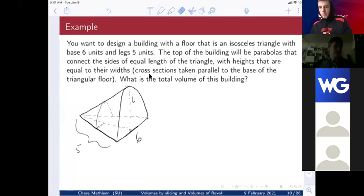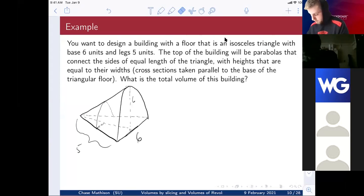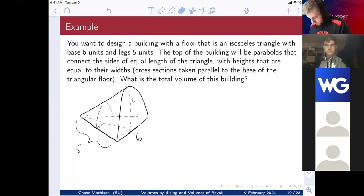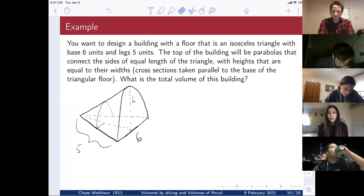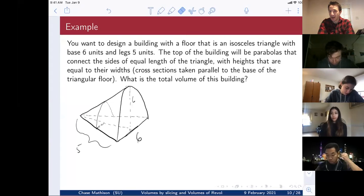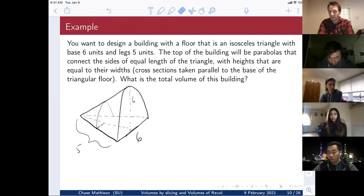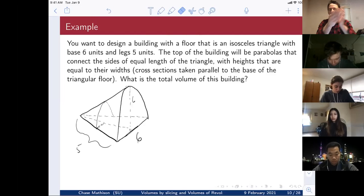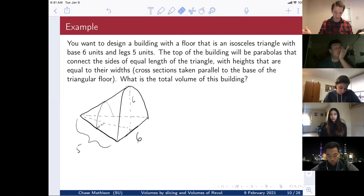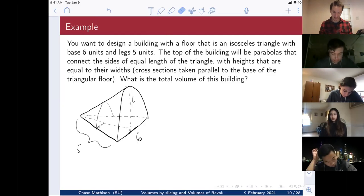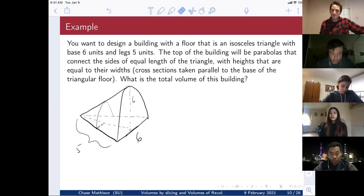Let's get started. Today we're picking up where we left off — talking about volumes by slicing, which will naturally lead into finding volumes of revolution. The only announcements are that homework is due Monday night. Everything — discussion posts, homework — is always going to be due on Monday night. If it's an assignment and not a quiz or test, it's due Monday night.